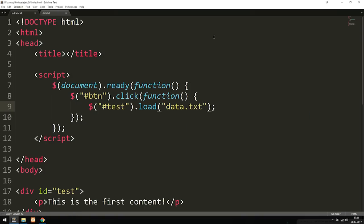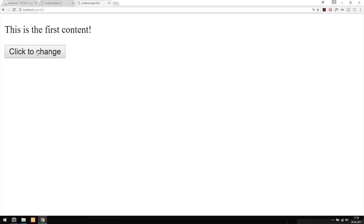We do have two more parameters we could include, and in the next episode we'll use one of them. But for now, this is all we need to load data into our website. There's one more thing to do first: right now if we go back to the browser and click the button, nothing happens because I haven't included jQuery in my code. We need to download jQuery or at least link to it using a CDN.